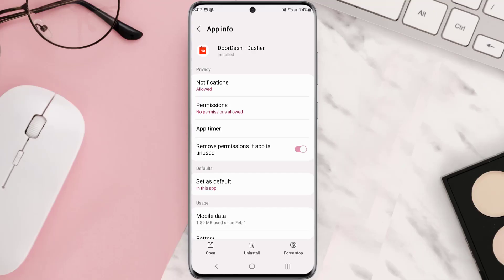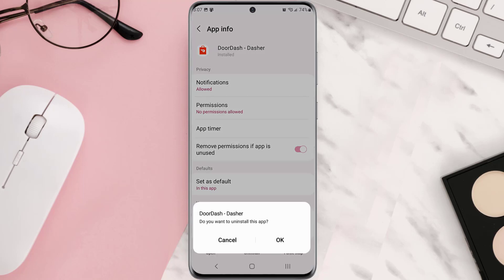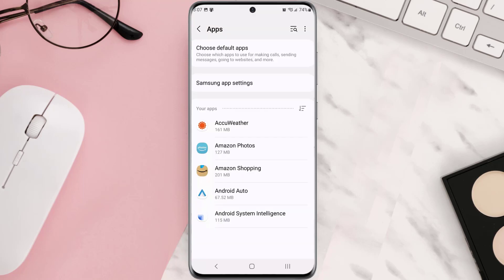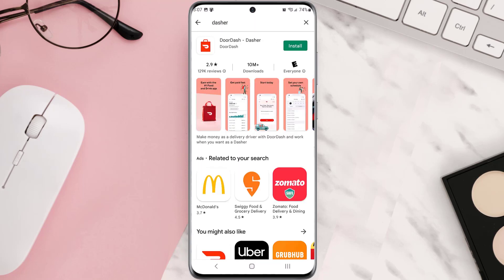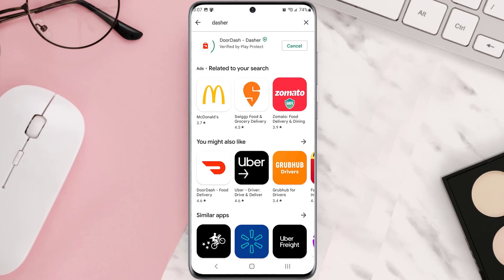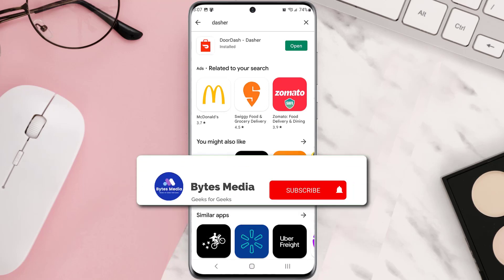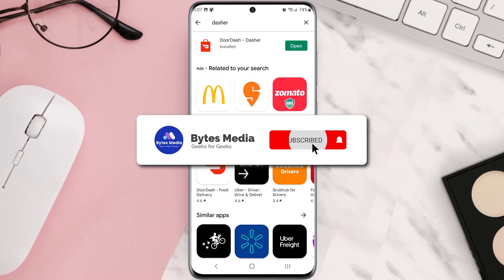But if it doesn't, then you need to completely reinstall the app. Follow the on-screen instructions to navigate all the way to the app page. Once you're on this screen, tap Uninstall at the bottom and then tap OK to confirm. Once it's uninstalled, simply head back to the Play Store app, search for the app in the search bar at the top, and click on the install button right next to the app name to install it back on your device.